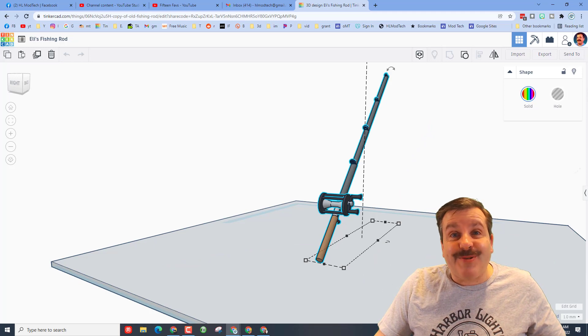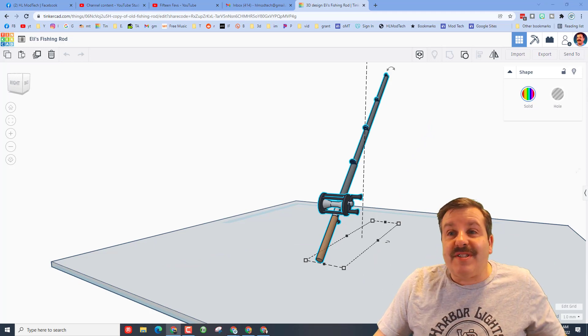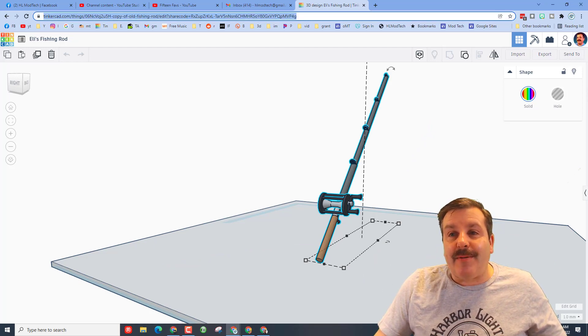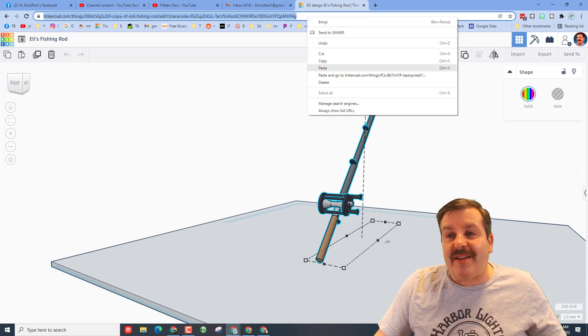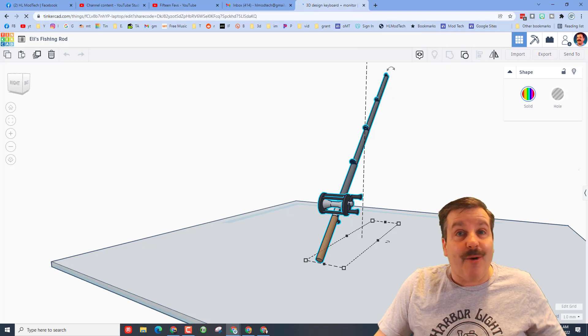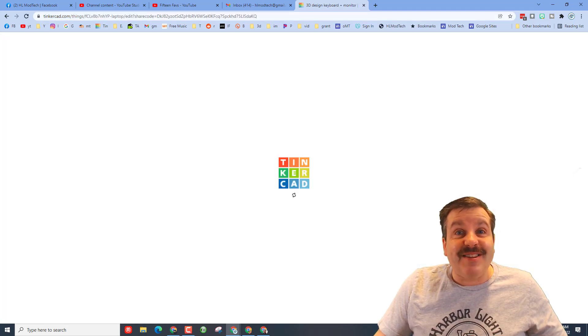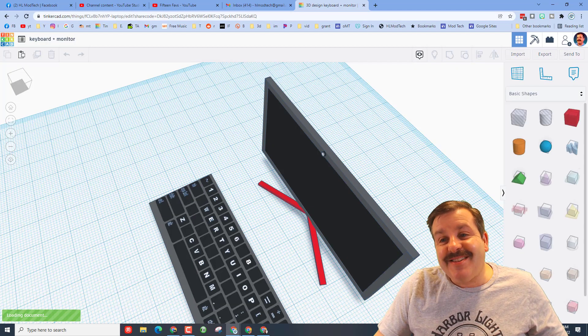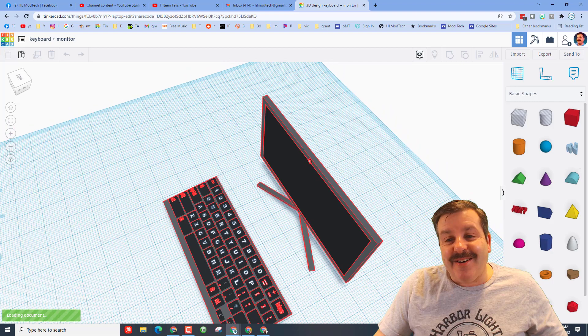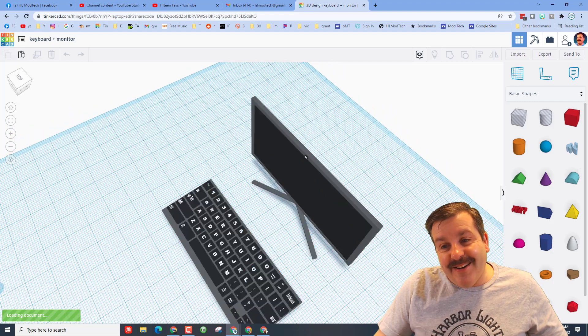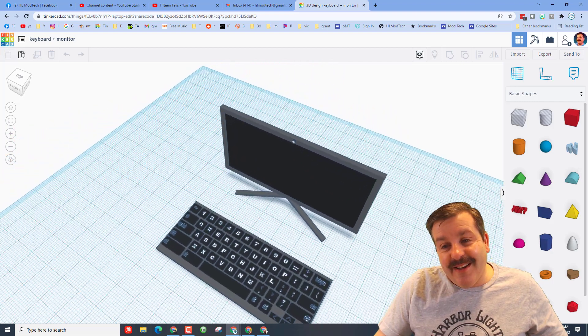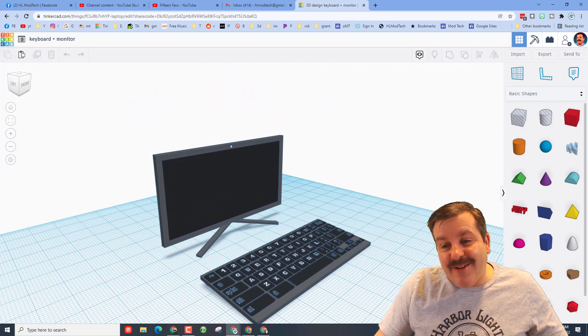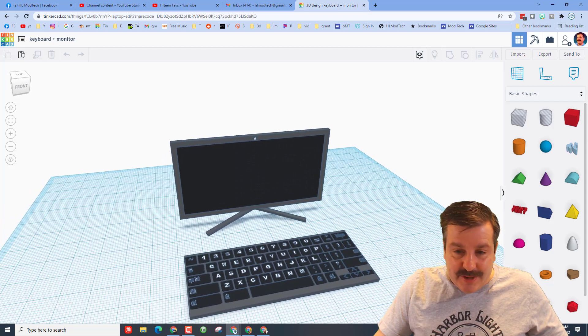Eli also shared a second project with me. Let's open that as well. Once again, when you send a share link I am able to just right click and paste and go. Let's see what Eli created.